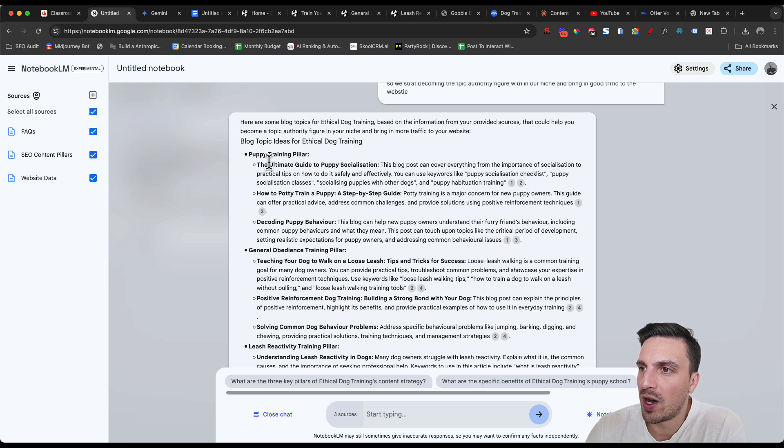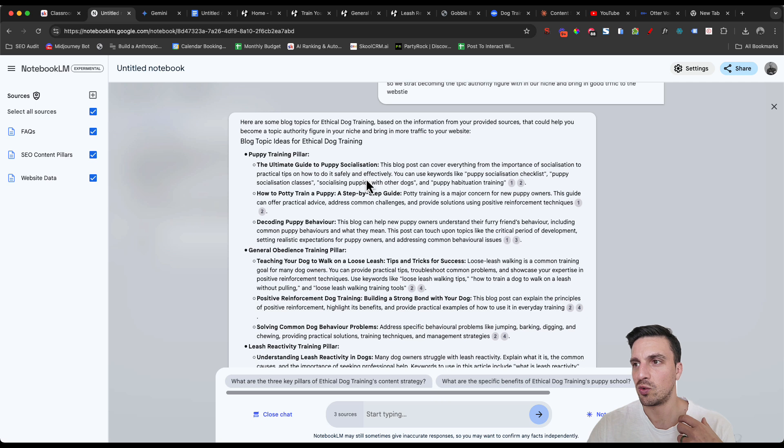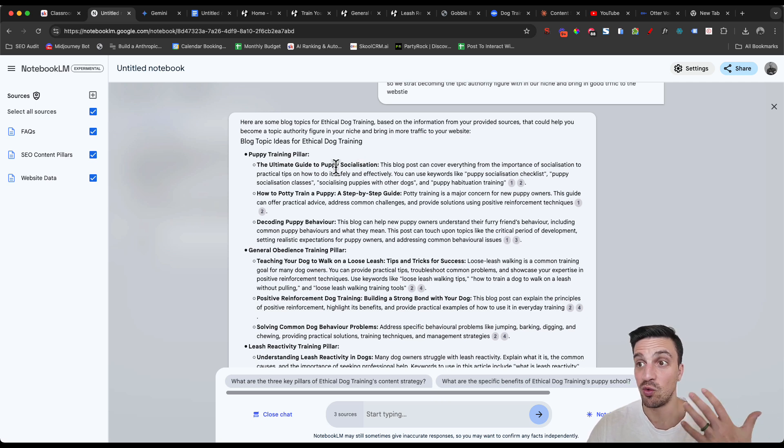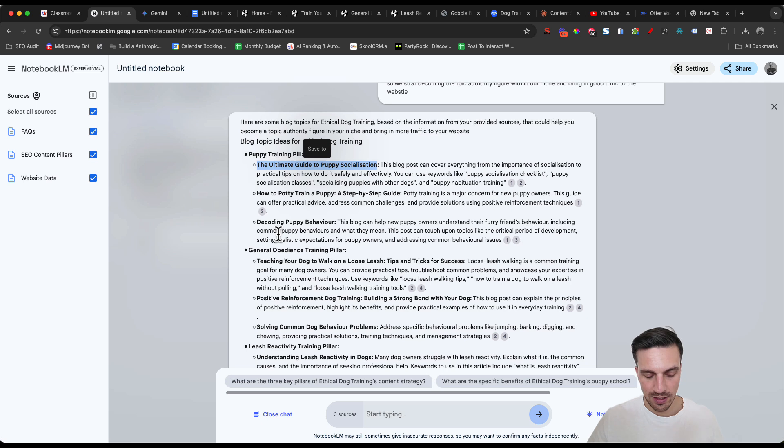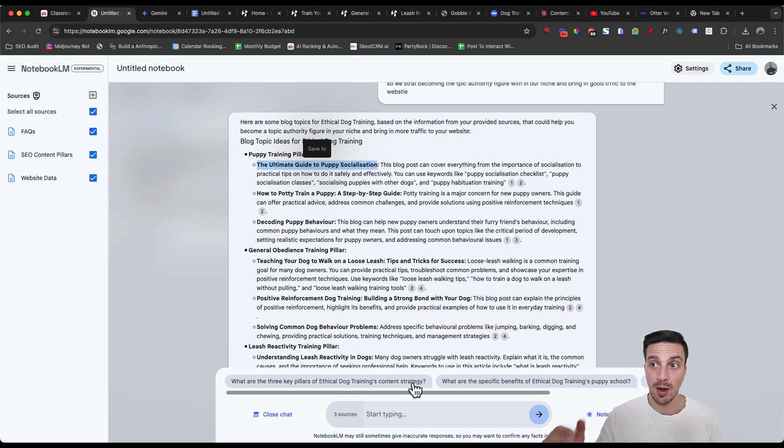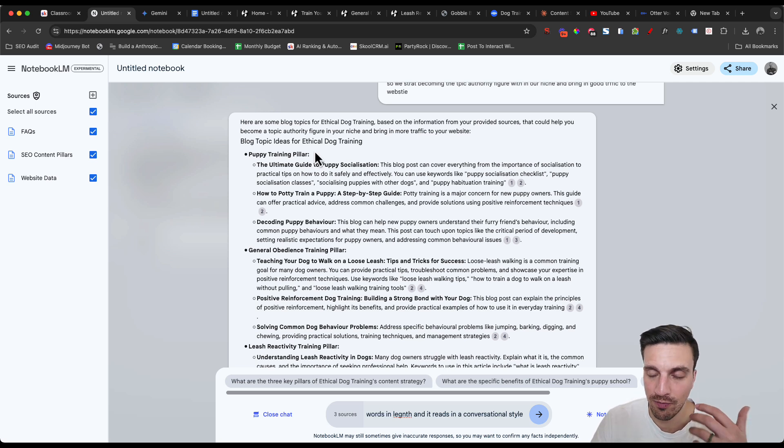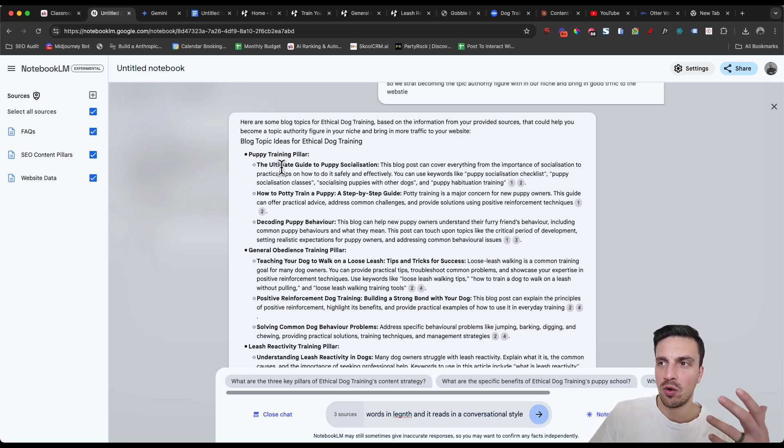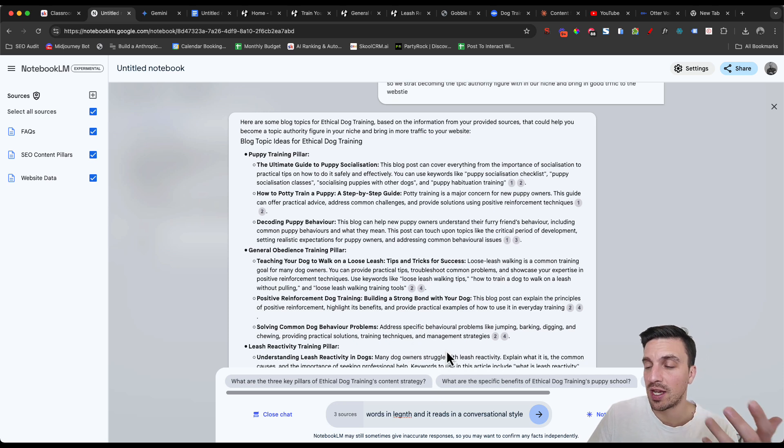So I like the ultimate guide to puppy socialization. You can do some little keyword research to make sure that puppy socialization is something that you want to write about, but I think it is. So we're going to tell it to write the full blog post about the ultimate guide to puppy socialization. I've told it to write the full blog post about the ultimate guide to puppy socialization. I've also asked it to write in a conversational manner.